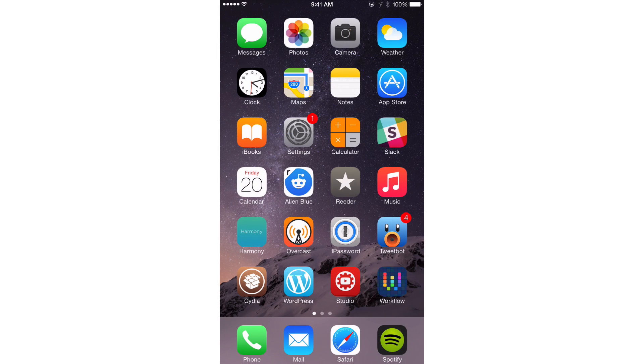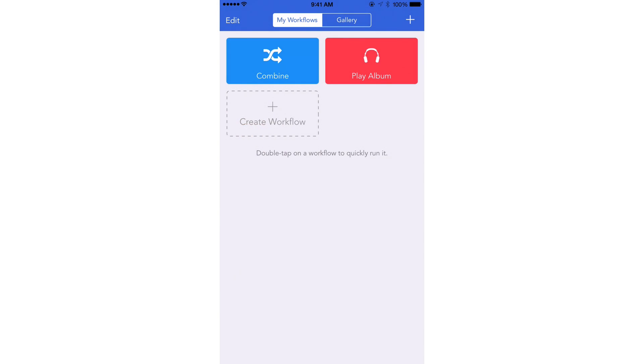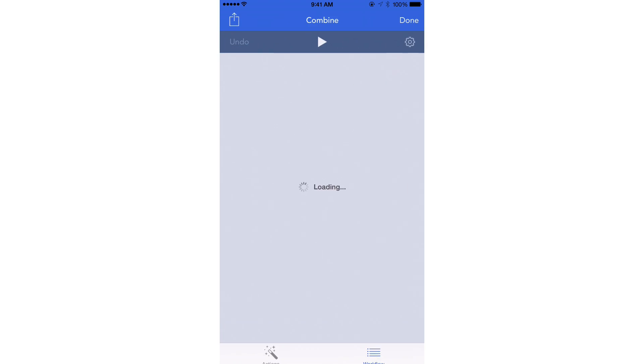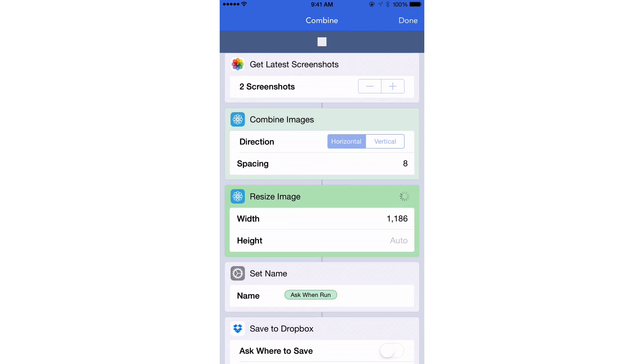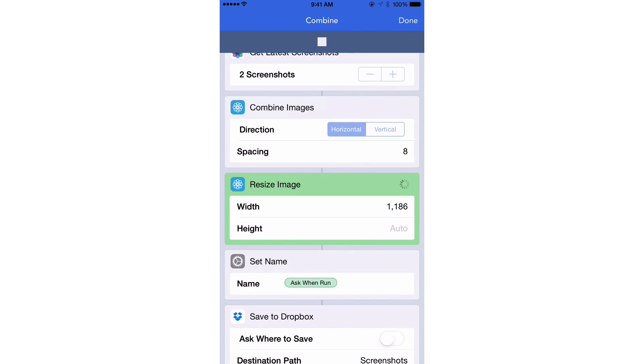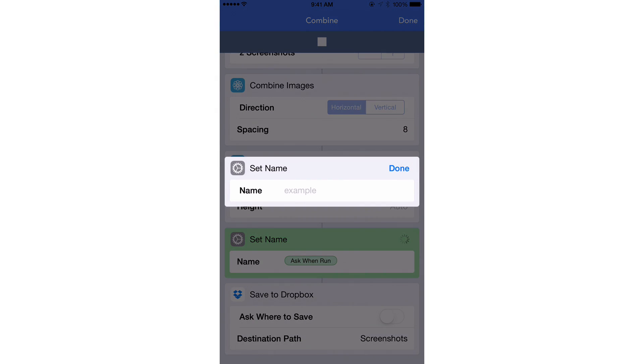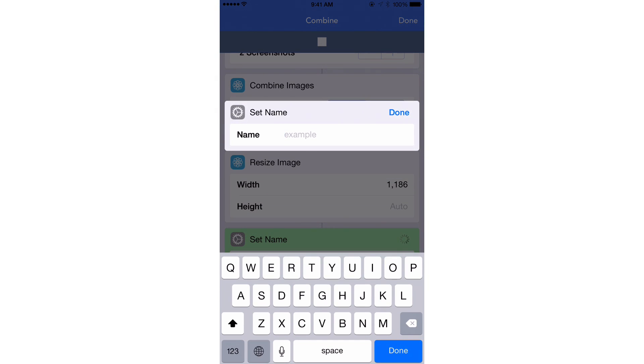So what I'm going to do is use Workflow to combine those two screenshots and upload that screenshot to Dropbox. So I'm just going to tap Combine, tap Play, and it's going to go through, do all of its work there, resize.